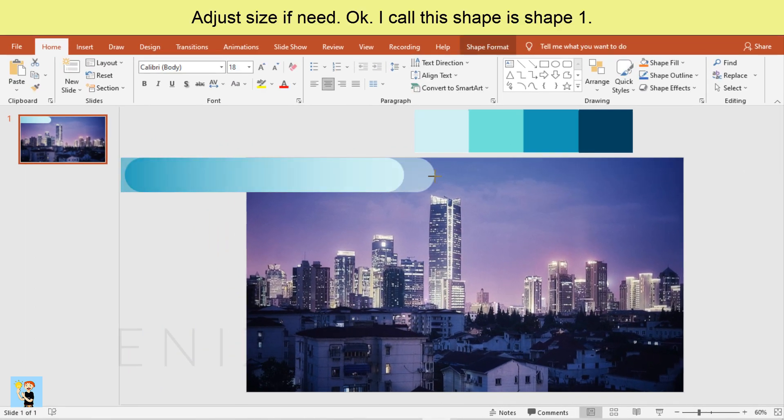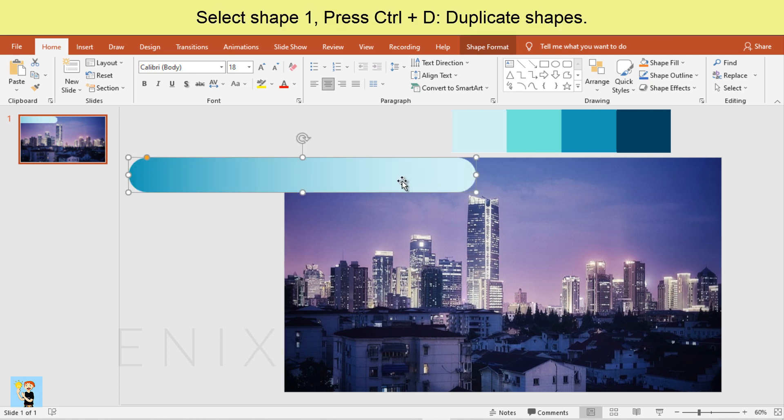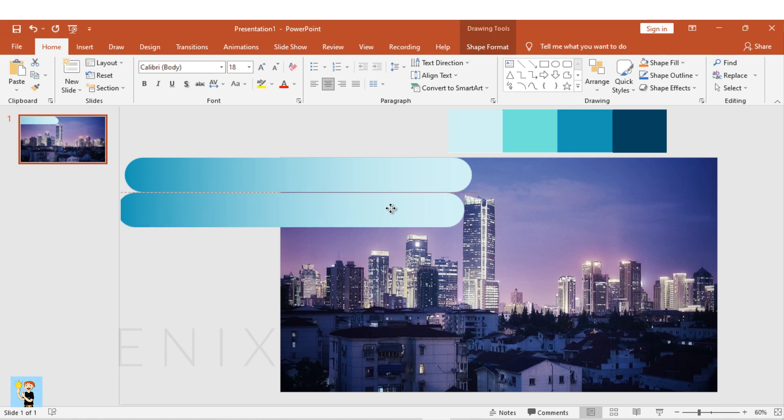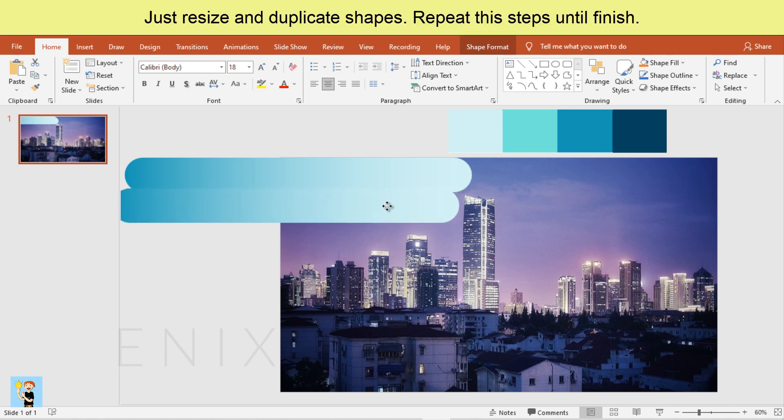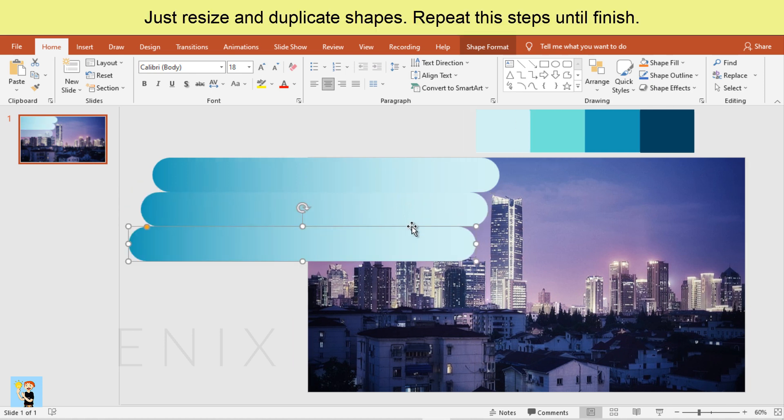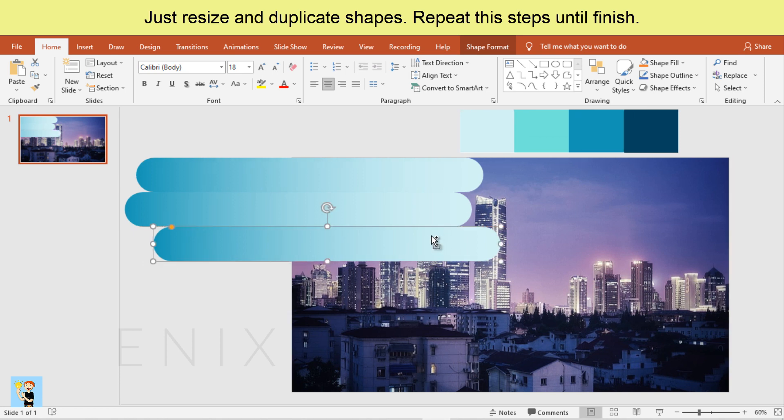I call this shape as shape one. Select shape one, press Ctrl D to duplicate shapes. Just resize and duplicate shapes. Repeat this steps until finish.